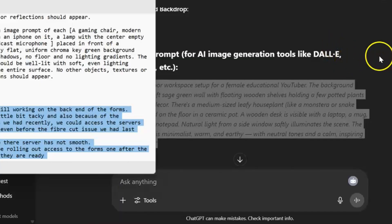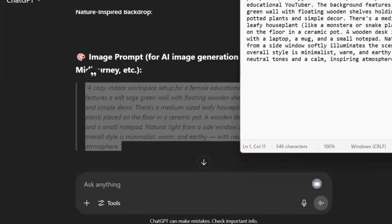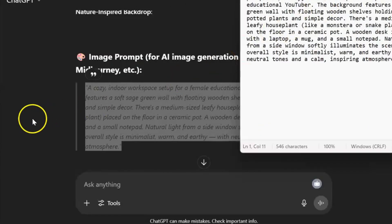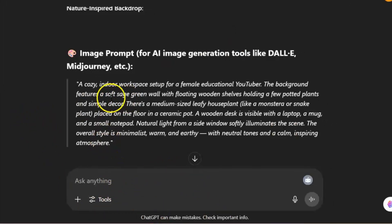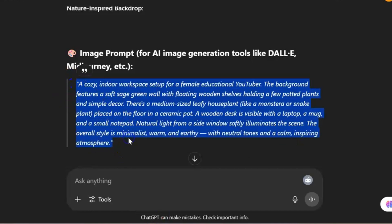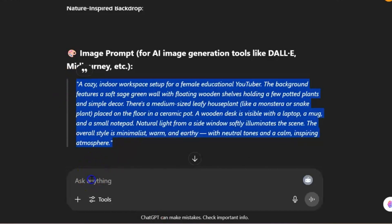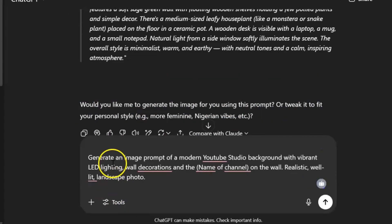For those who like to have a studio-like background, I'm going to give you the prompts to do that as well. Remember, the first prompt I generated is for a simple background. If you want a studio-like background, you can also use ChatGPT to generate that. I'm going to paste this prompt here.